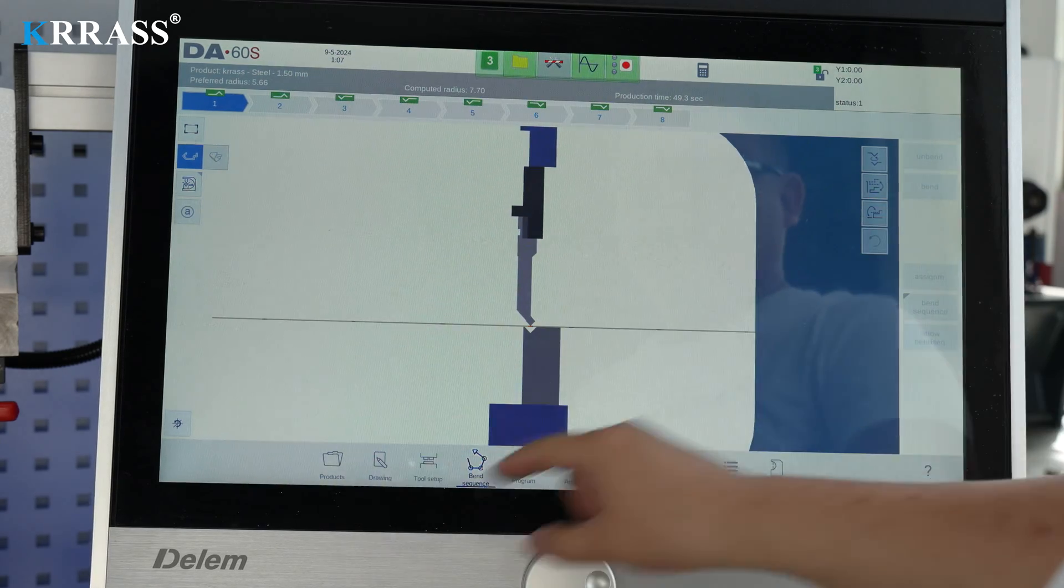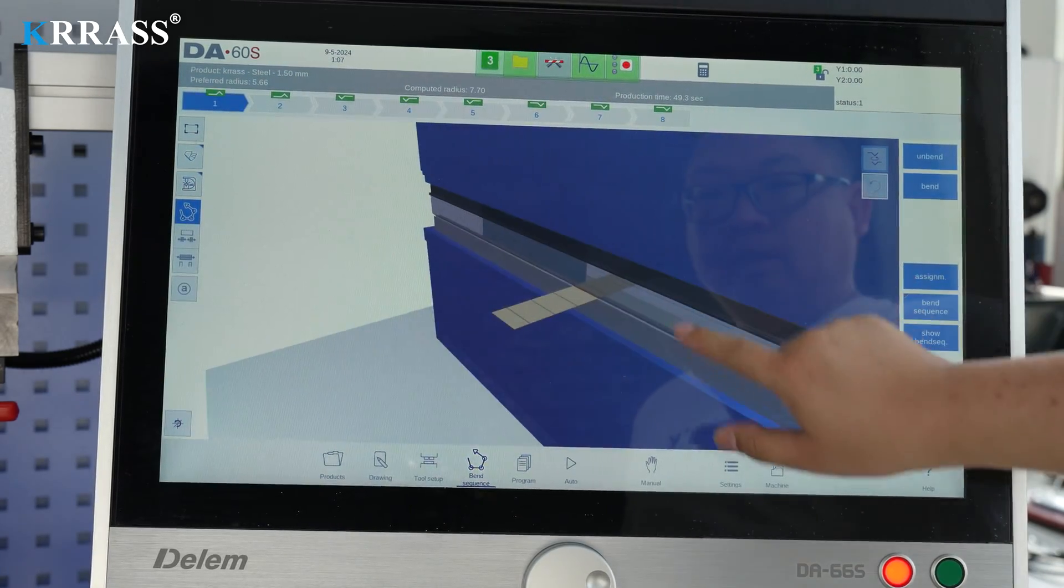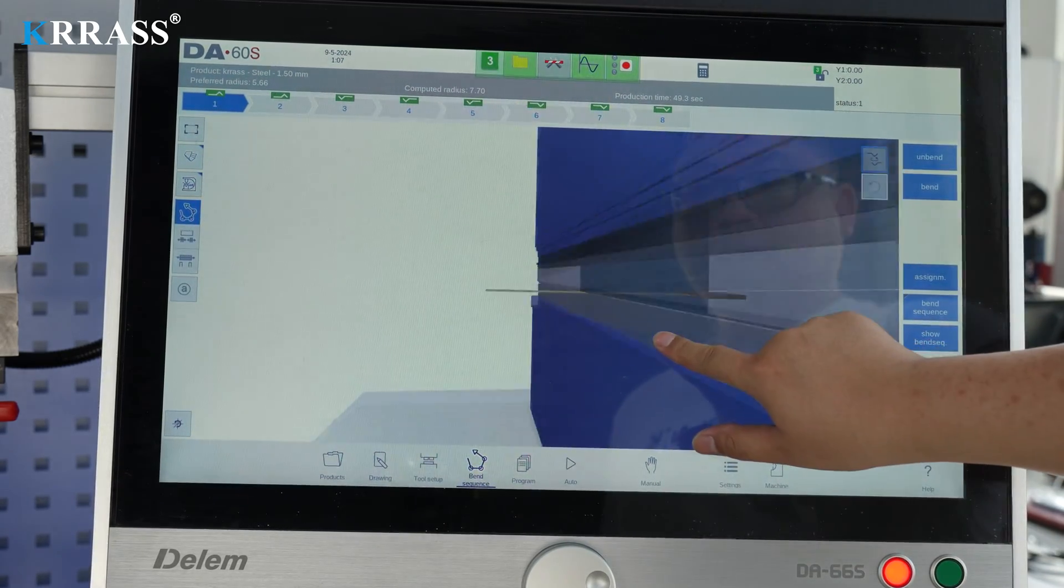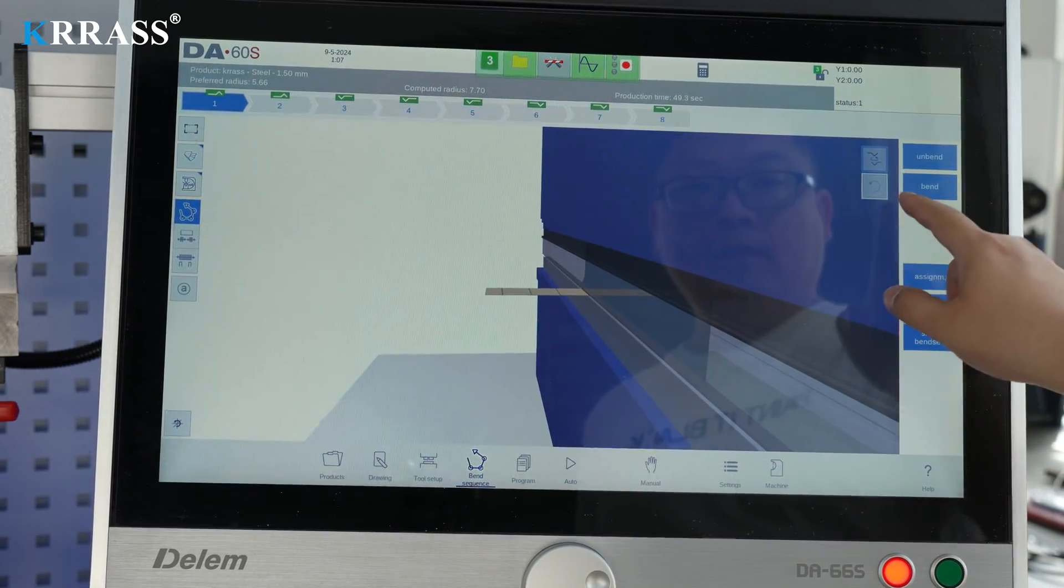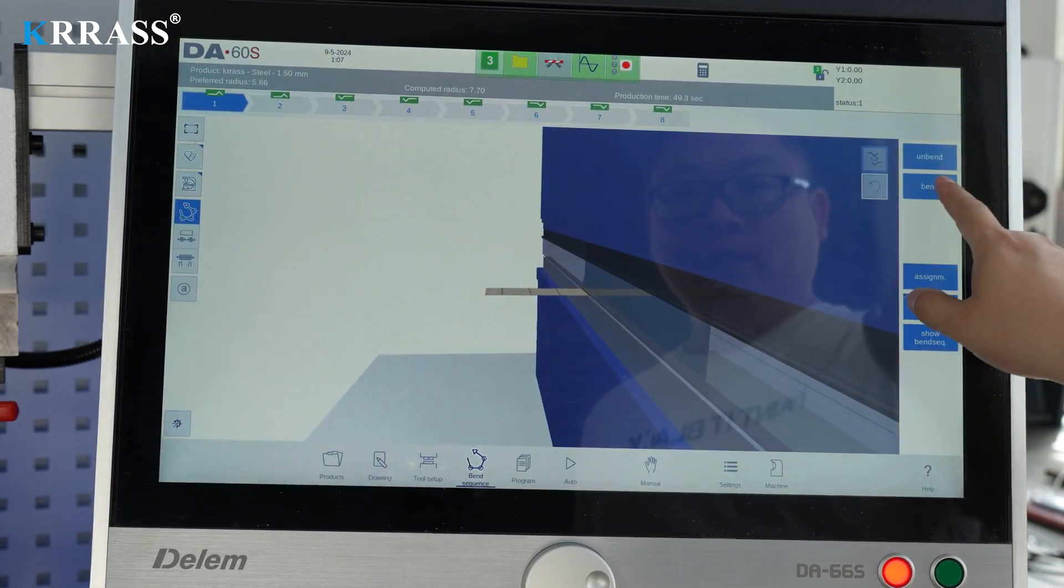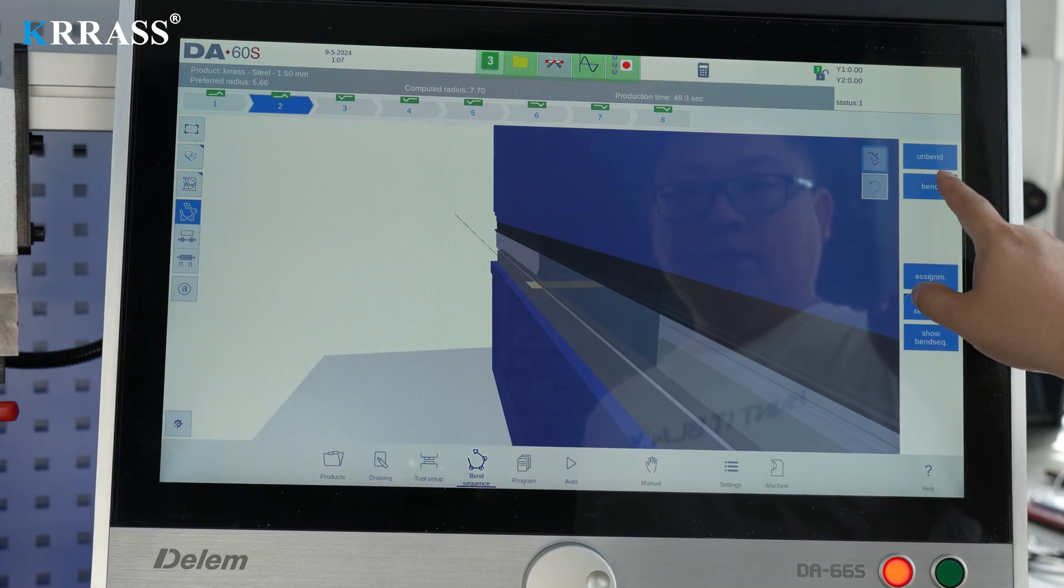Additionally, the DA-66S controller supports 3D visual page operation previews.